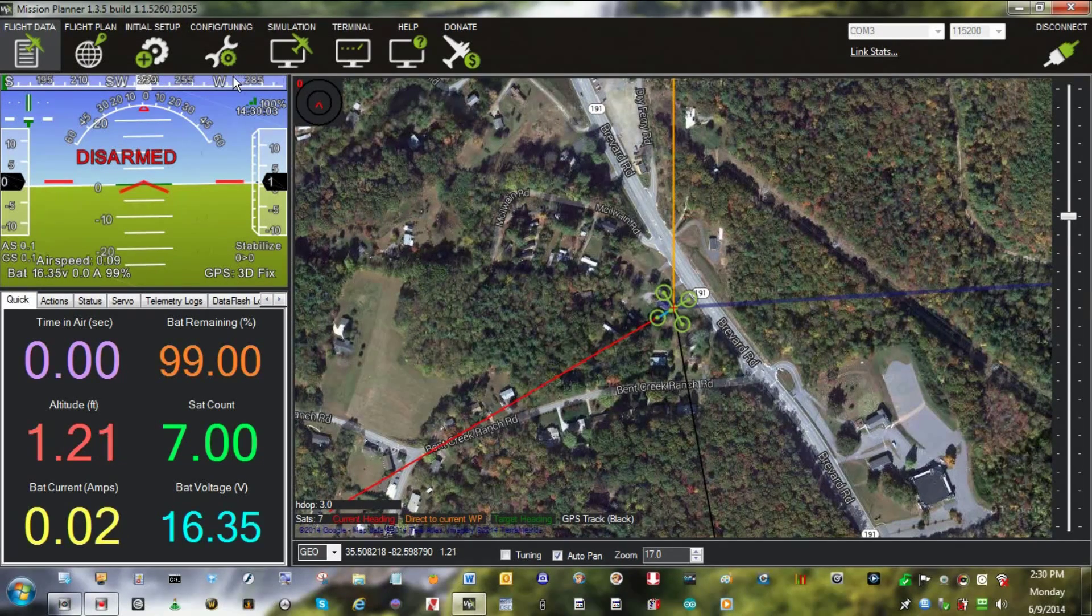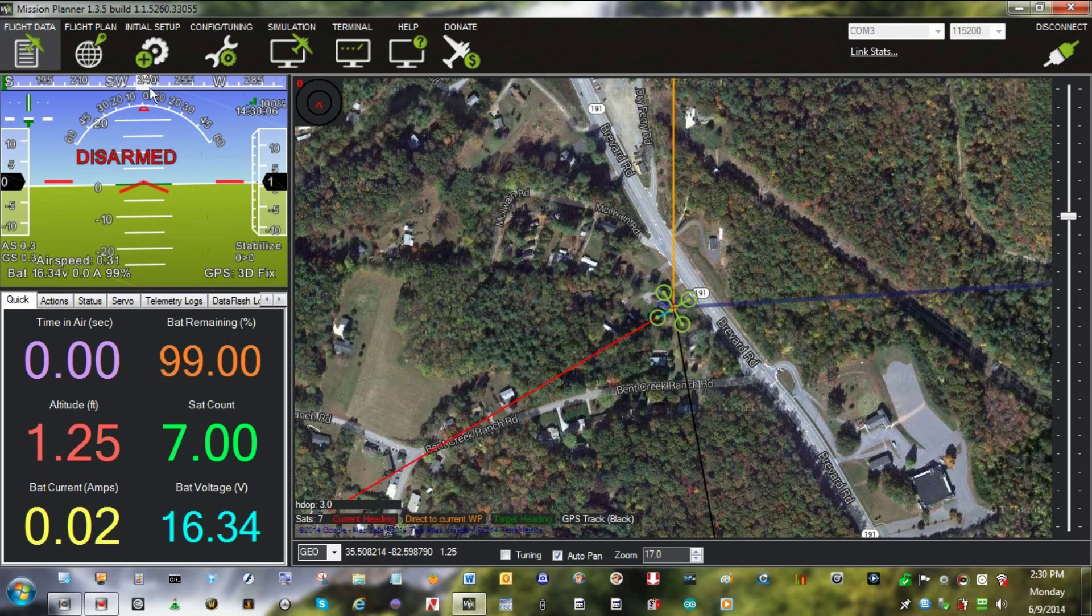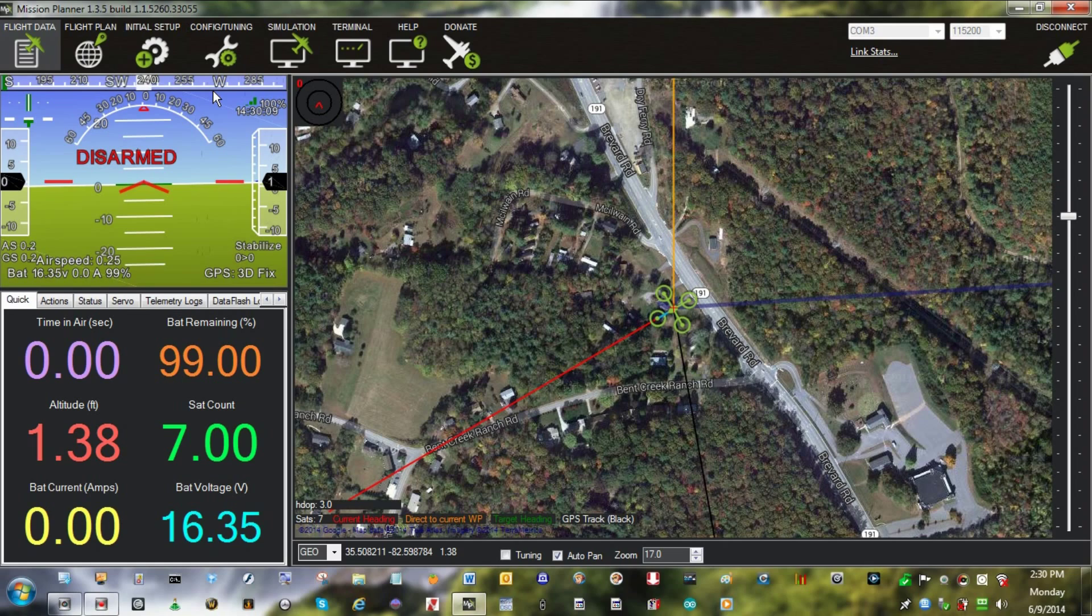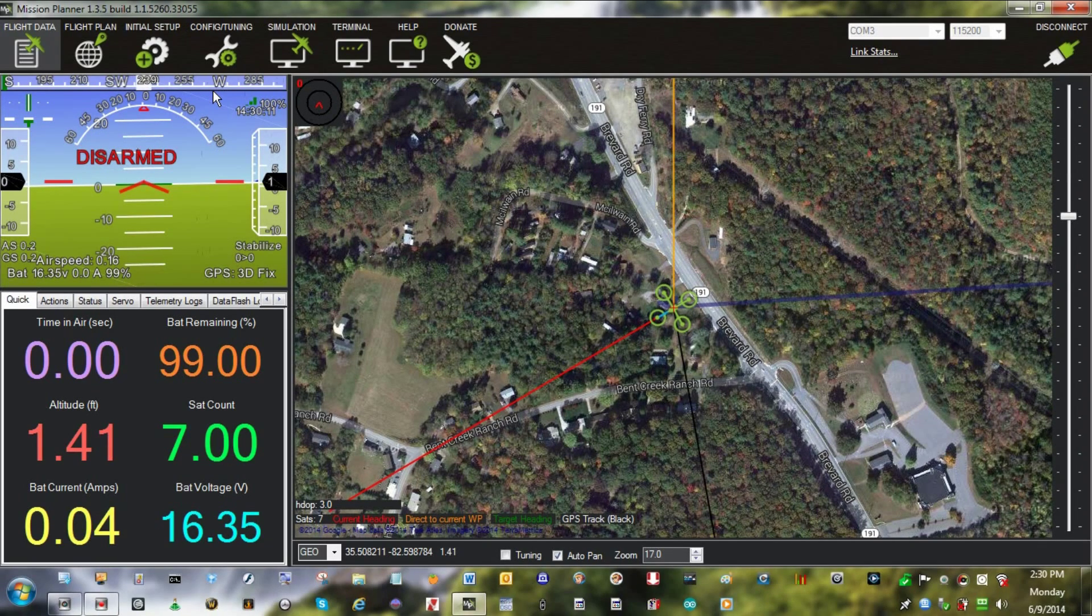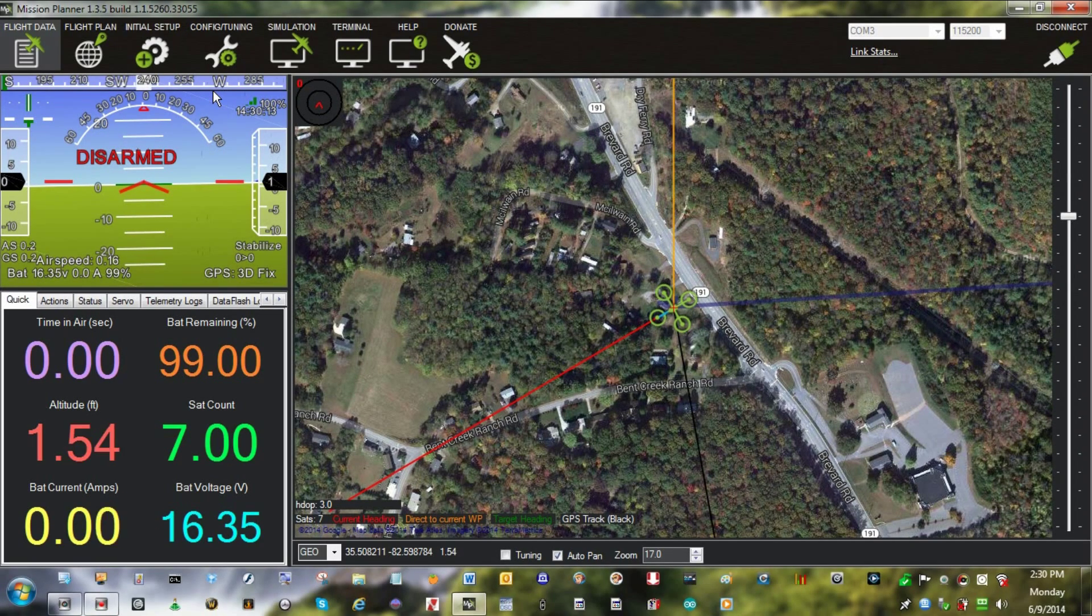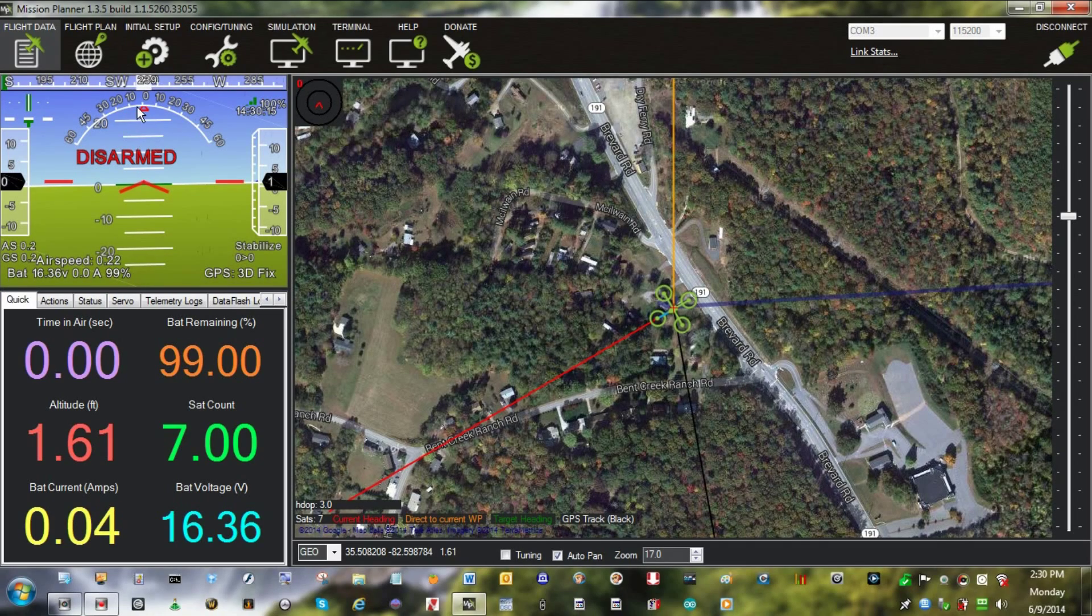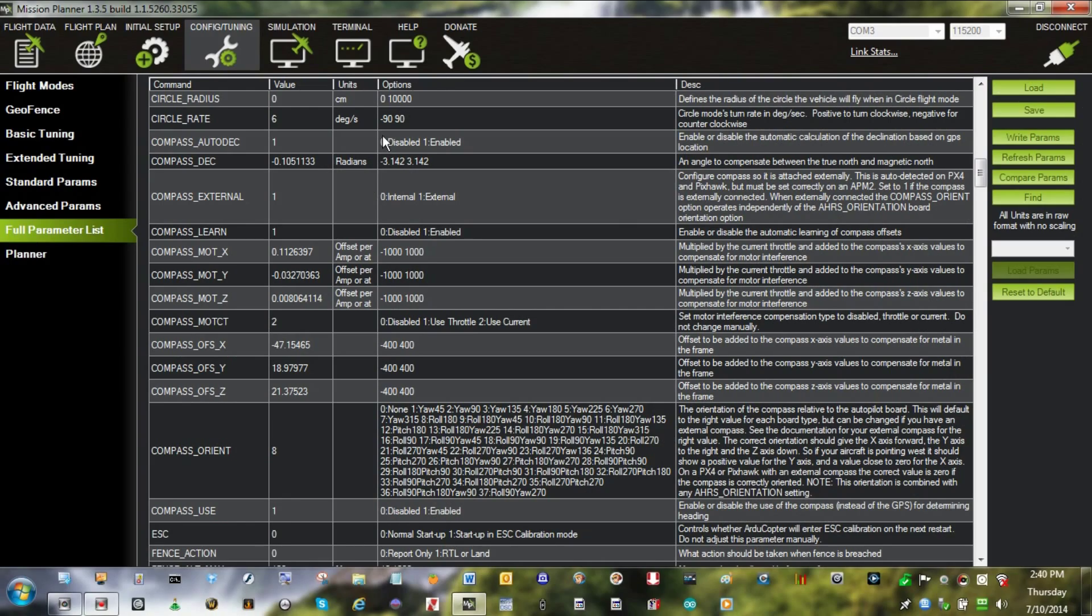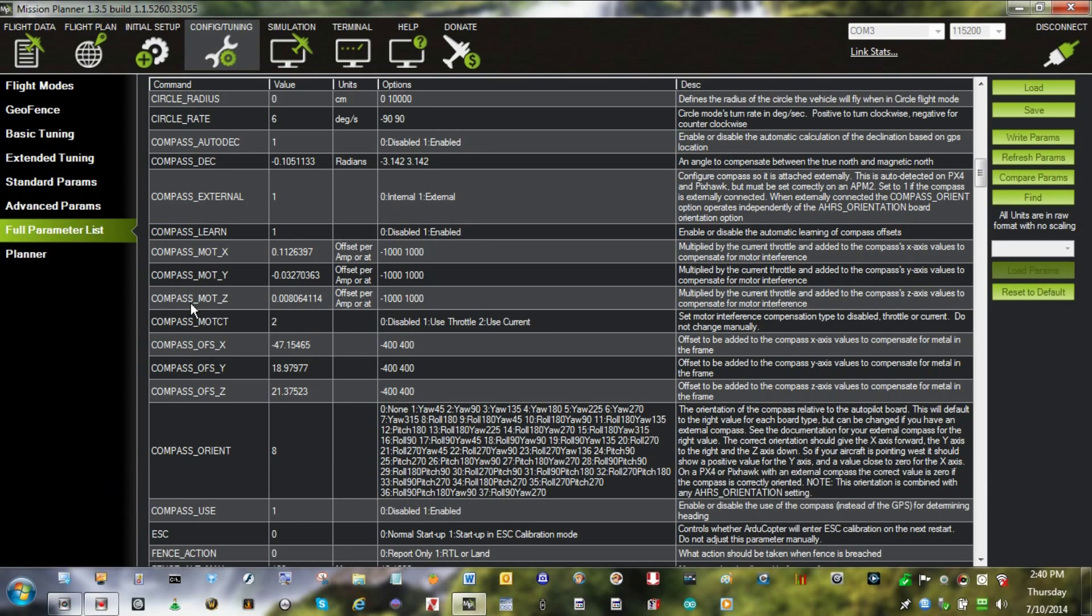You could see as the motor went up, the magnetic heading would vary based on the throttle. But when you put in the correct compensations you could do that and the heading would stay the same. And here in our overall compass section of the code.